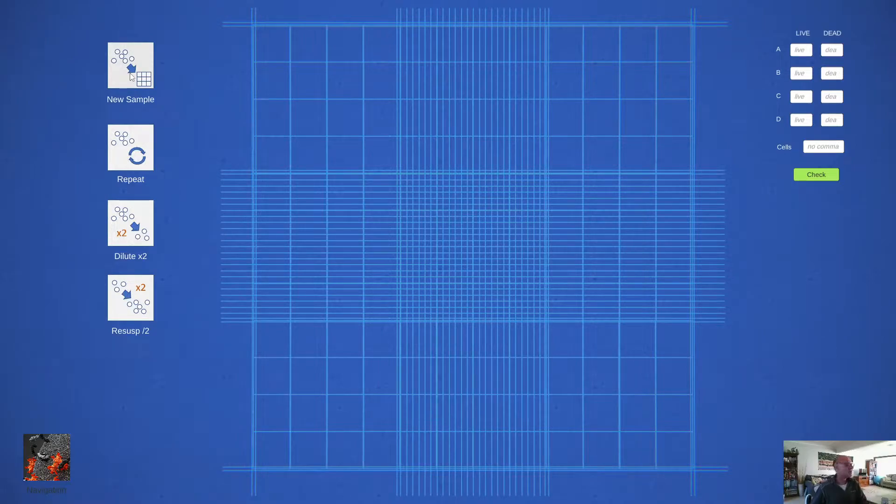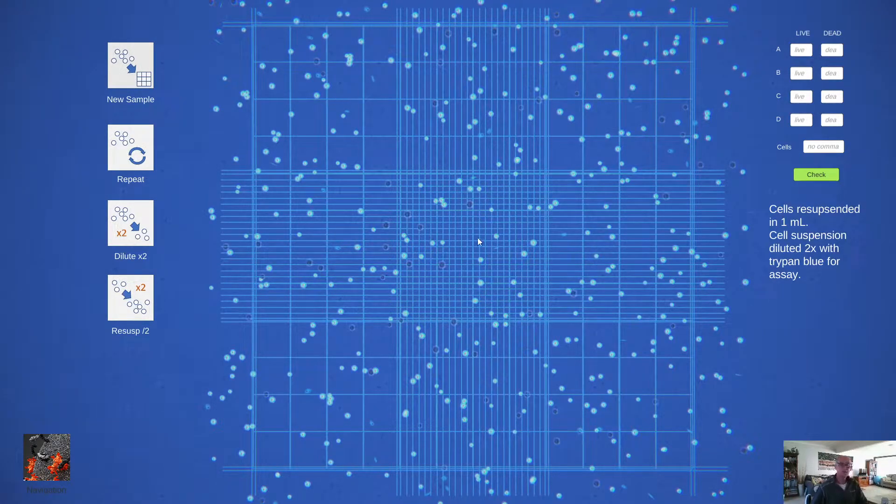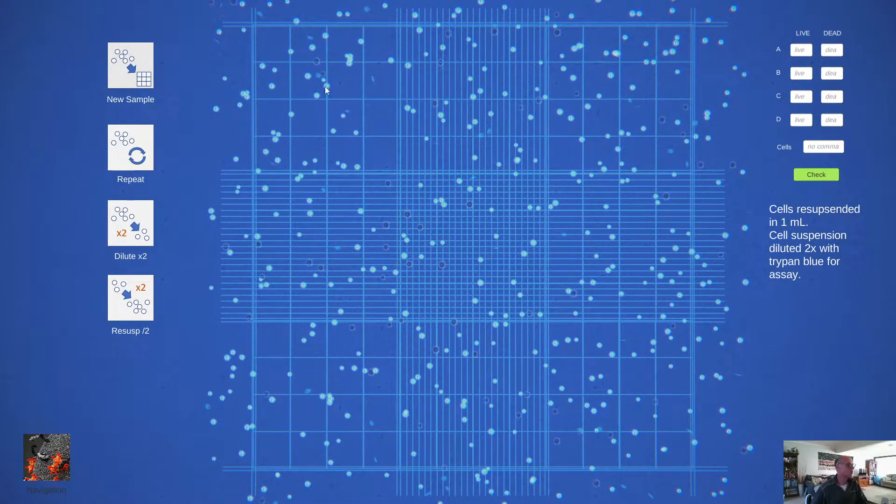Basically, the operation is very simple. You generate a new sample and you can see that the detail is quite nice. We've got the cells, but we've also got some debris and some dead cells.